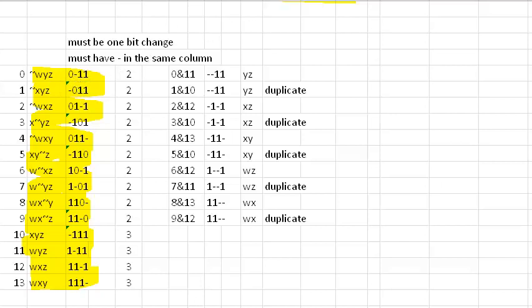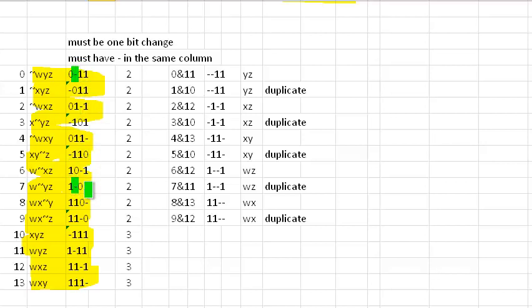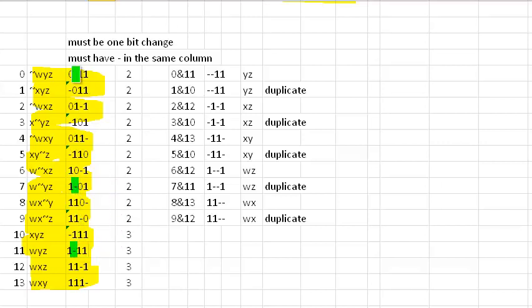So let's look at the first row. It has a don't care there. We could combine it with row seven. But there's a two-bit change. So we actually can't combine zero and seven. Going on down, we see we can combine it with 11. And there's just a one-bit change. And that results in a dash, dash, one.